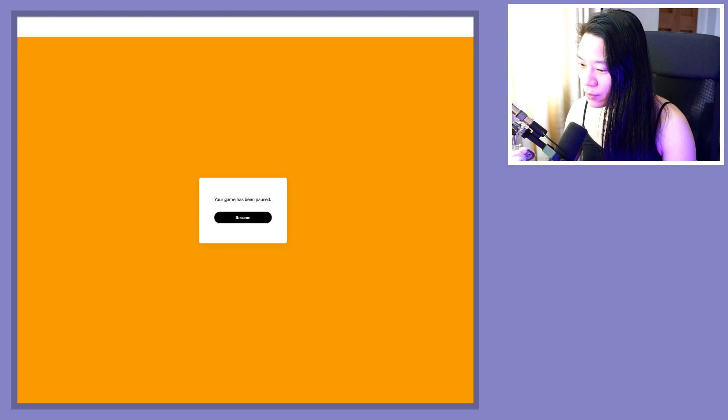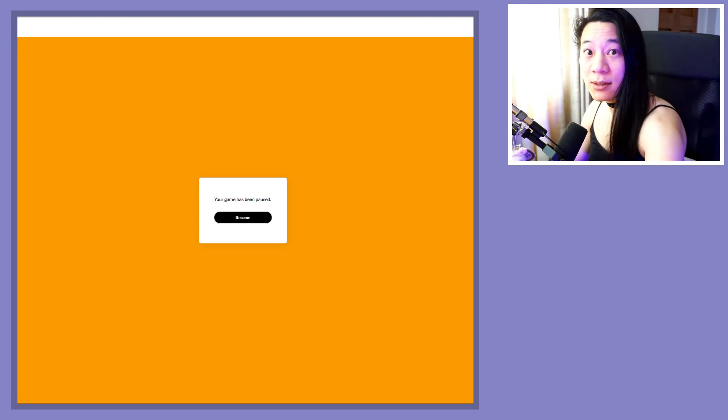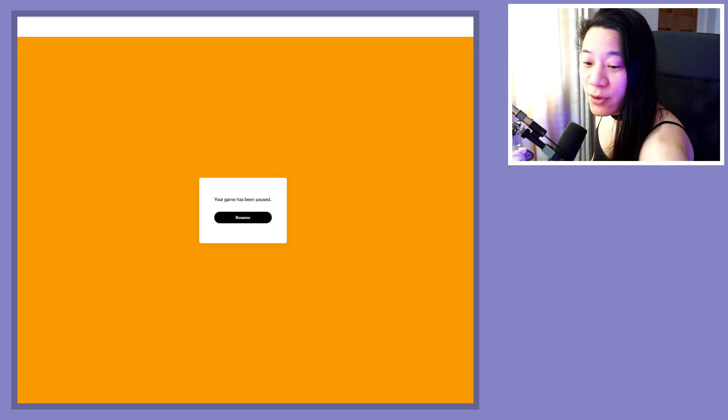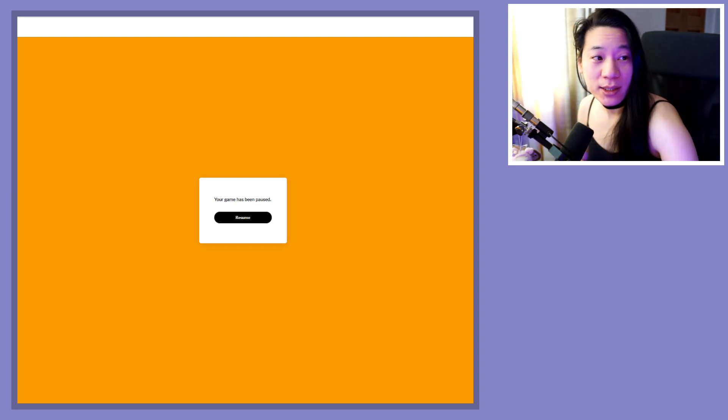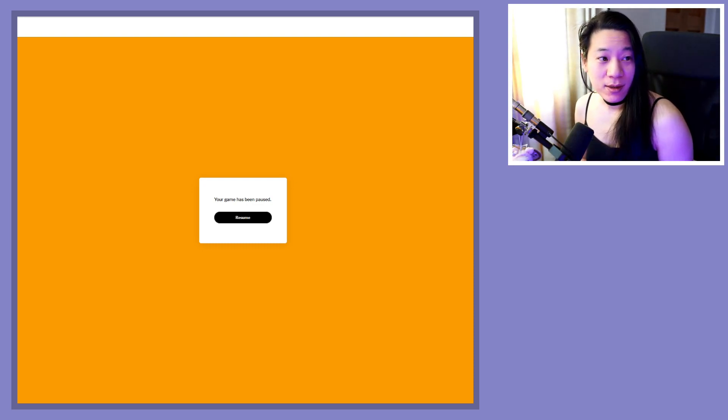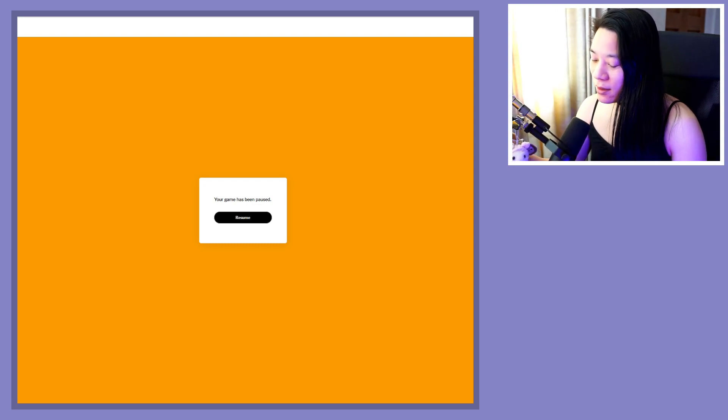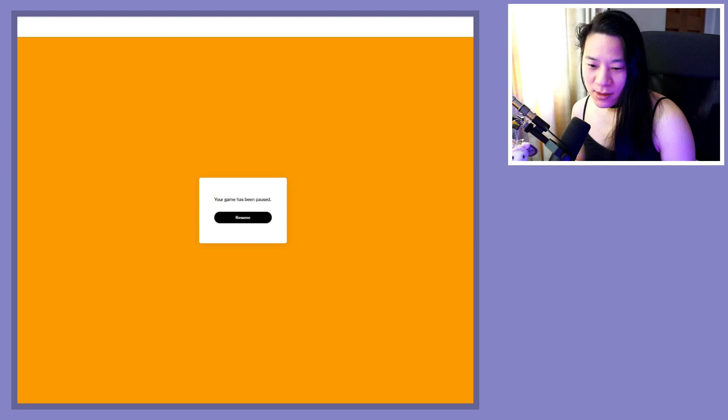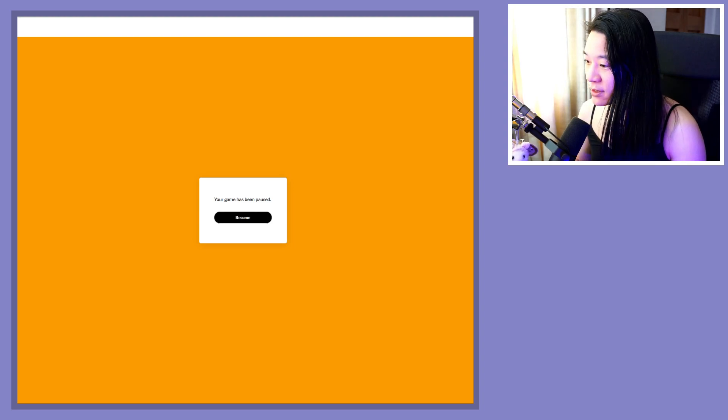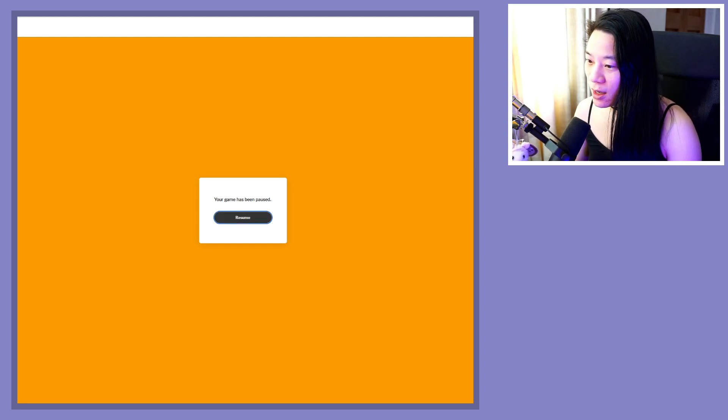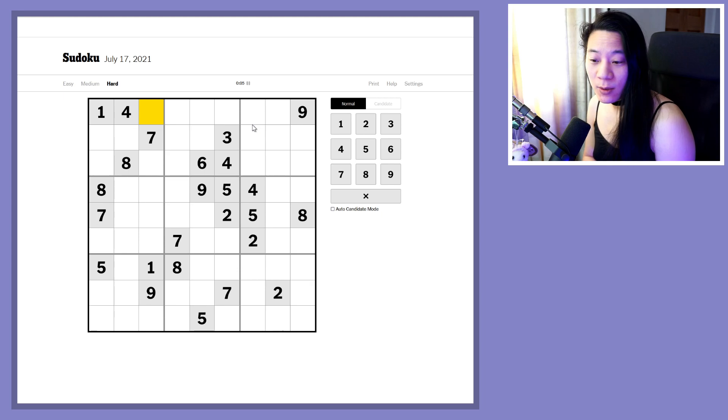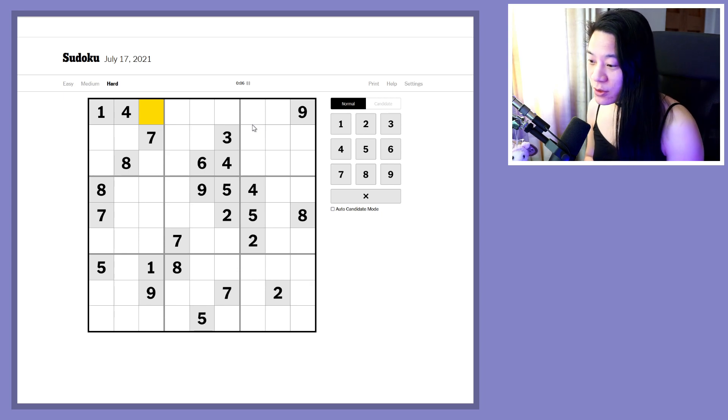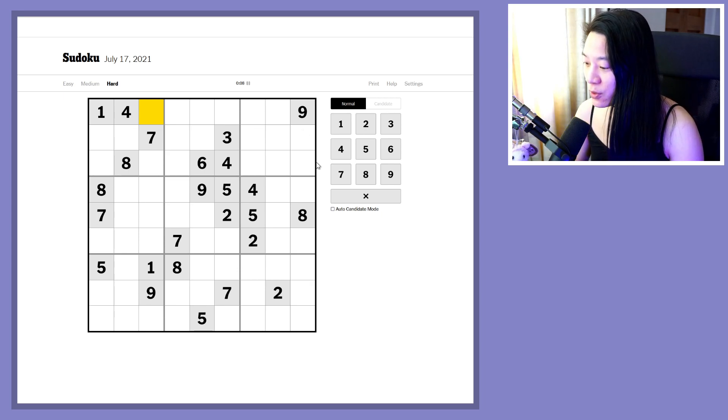Good morning Internet, this is Alex Da Sudoku looking a little bit bright and it is Saturday the 17th of July 2021 and we are going to do another New York Times hard Sudoku.